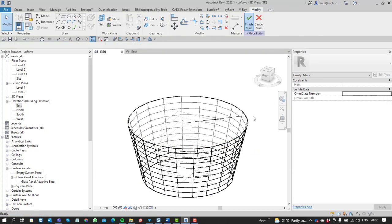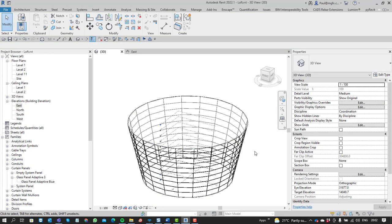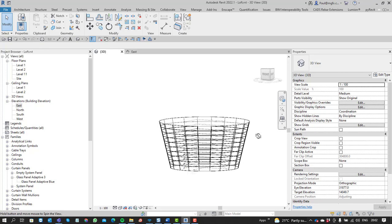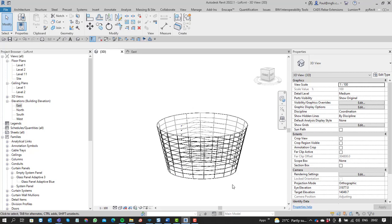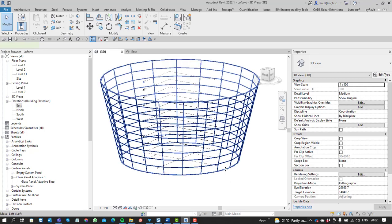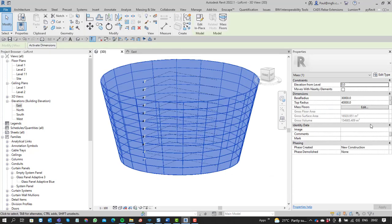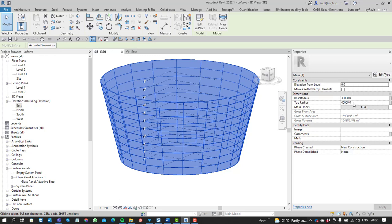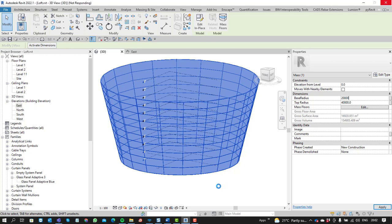Then we can finish the mass. The nice thing about parameterizing something within the project is you can just click on an element and then use the properties. There's the base and the top radius. If you change the base, now you'll see the entire shape changes.